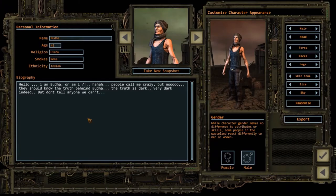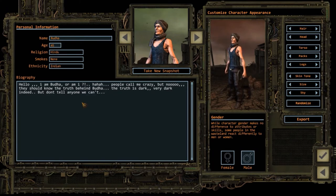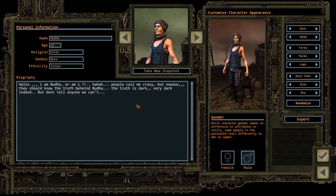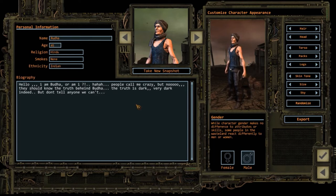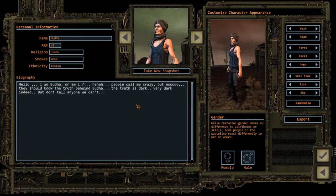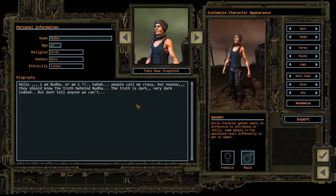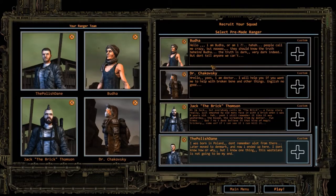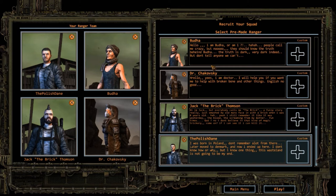Hello, my name is Buddha. Or am I? People call me crazy, but no, they should know the truth behind Buddha. The truth is dark, very dark indeed. But don't tell anyone. I am a 45 years old Hindu, an Indian. So yeah, Buddha is kind of this guy we don't really know where he's coming from. I'm kind of the crazy person in the group.